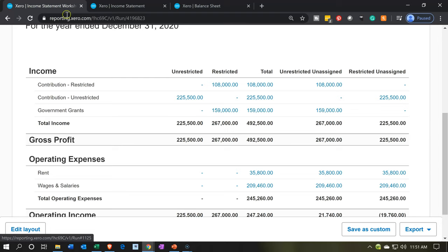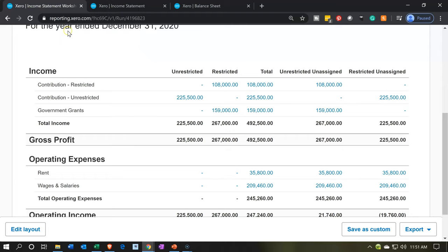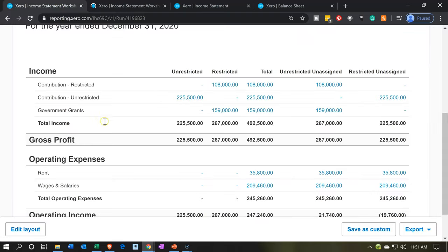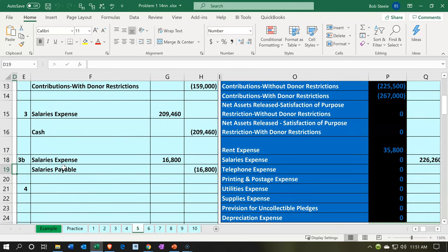Now let's right-click on this tab and duplicate it. We've got our balance sheet, income statement, and worksheet. And then we can do more stuff — the stuff we're going to do is the accrual entry.